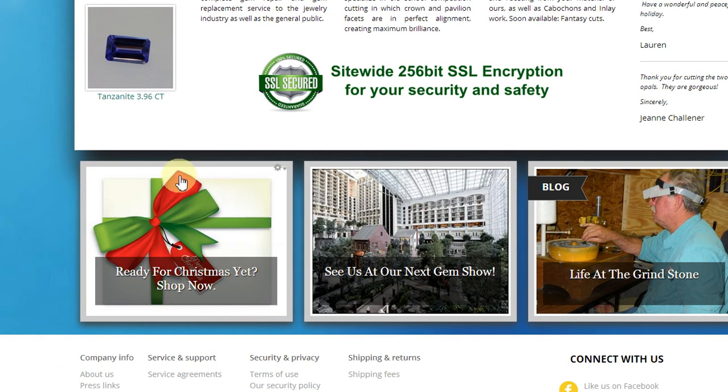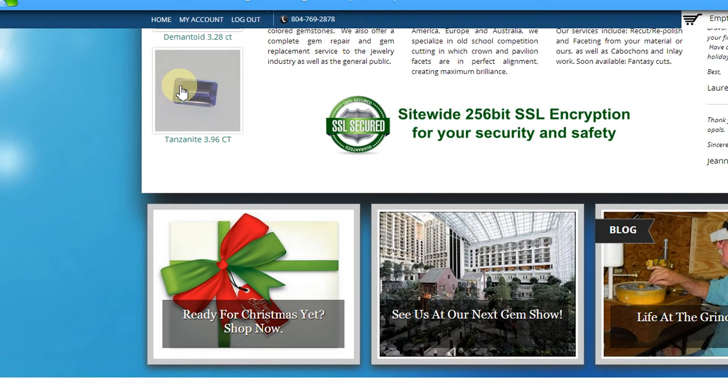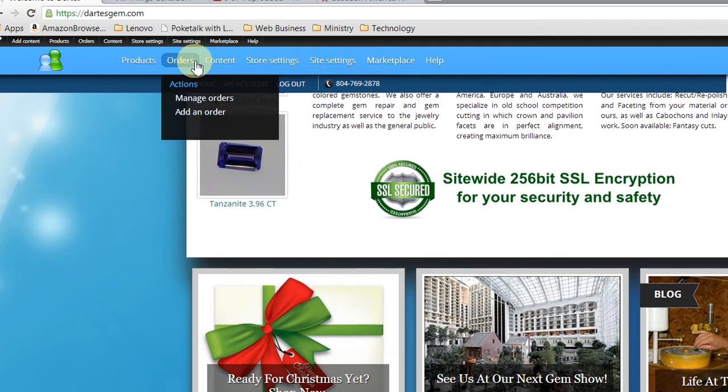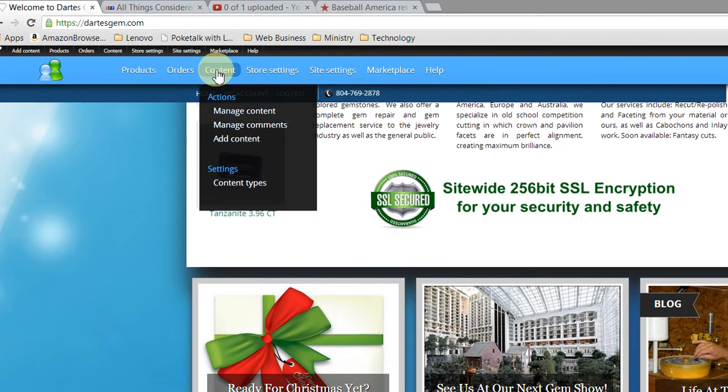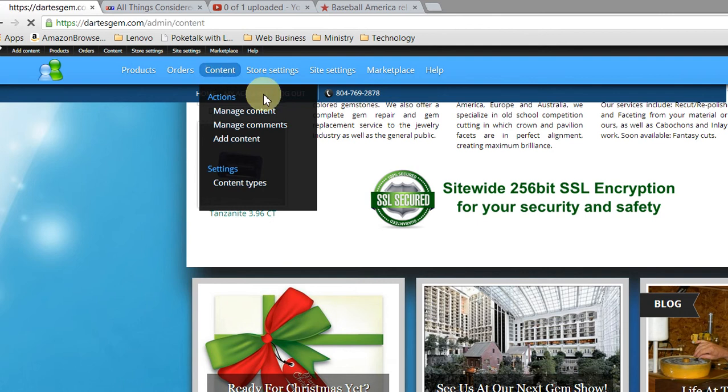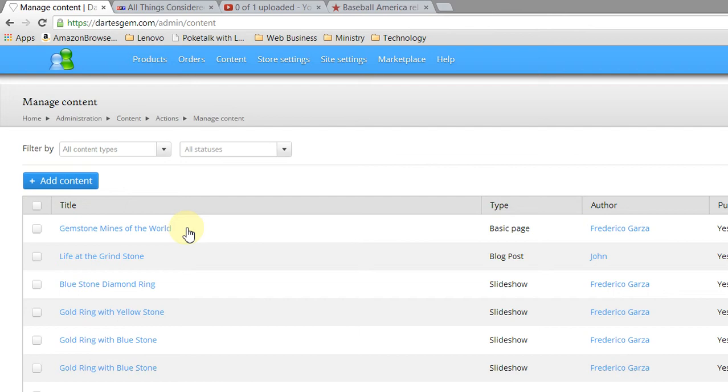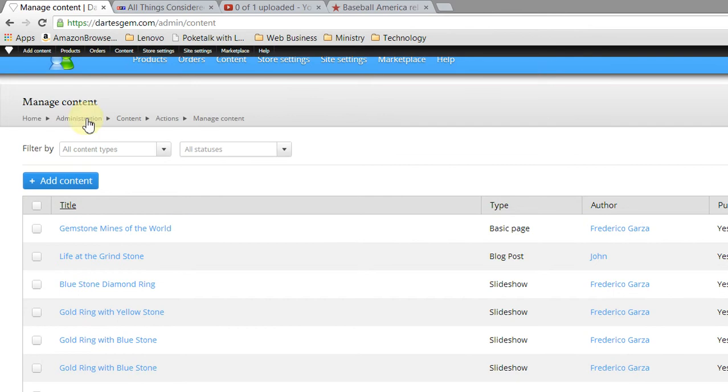So what we're going to do is we're going to go back here, and we're going to click Content, and it'll take us to the Content Management page. And here we are, Manage Content.